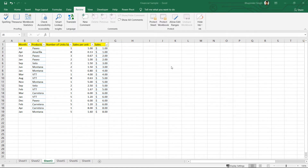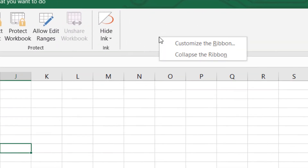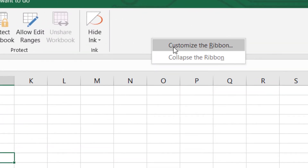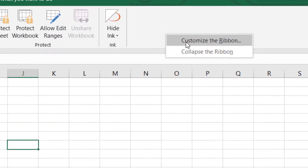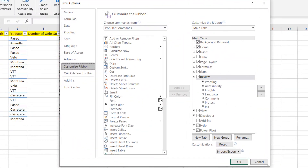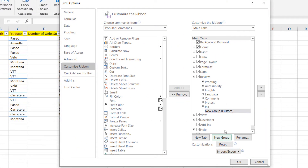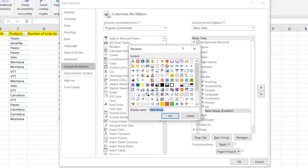Microsoft has recently removed Track Changes from the Review tab. To add it back, right-click on the ribbon, then click Customize. In the Review tab, add a new group and click Rename.